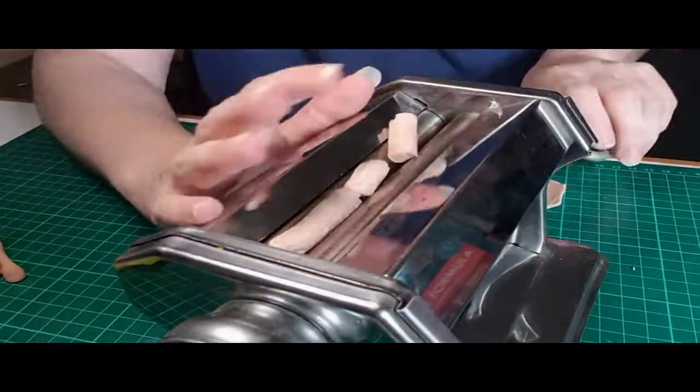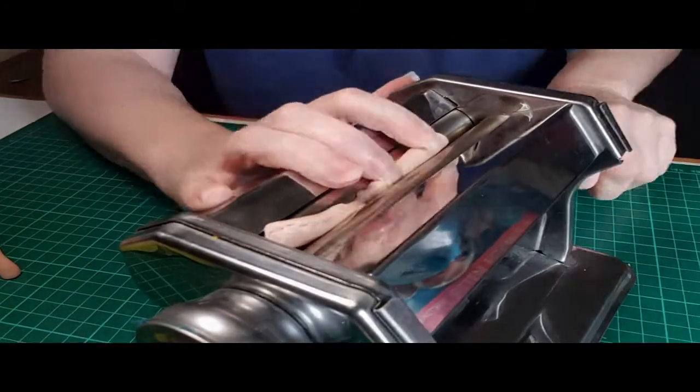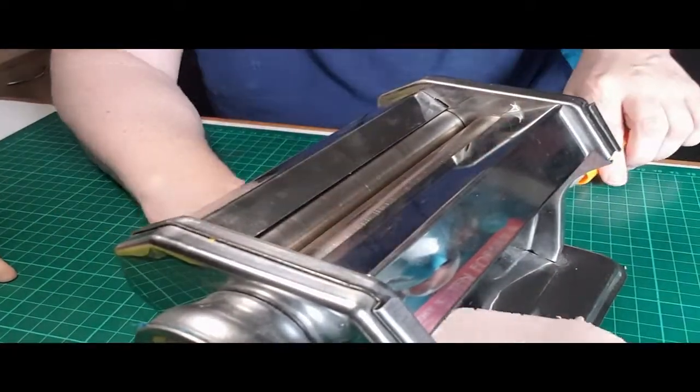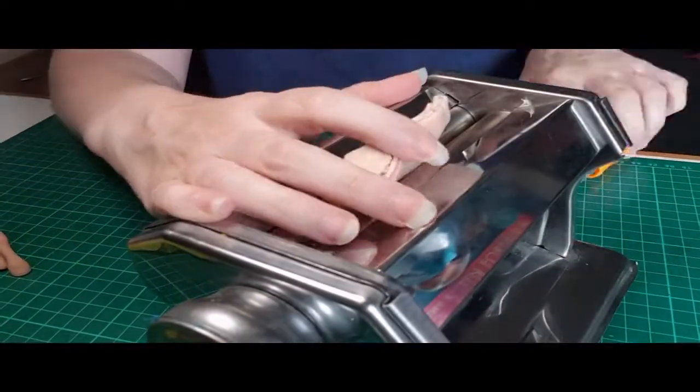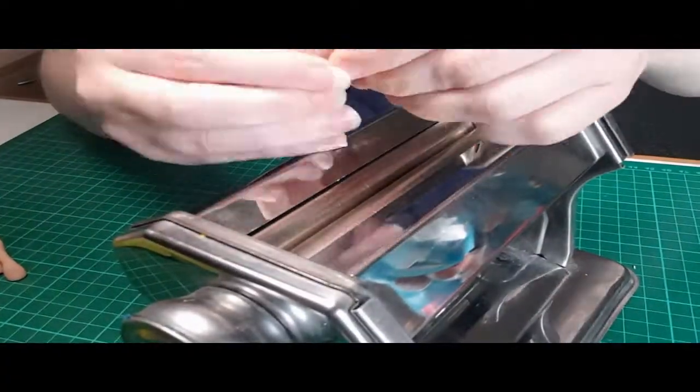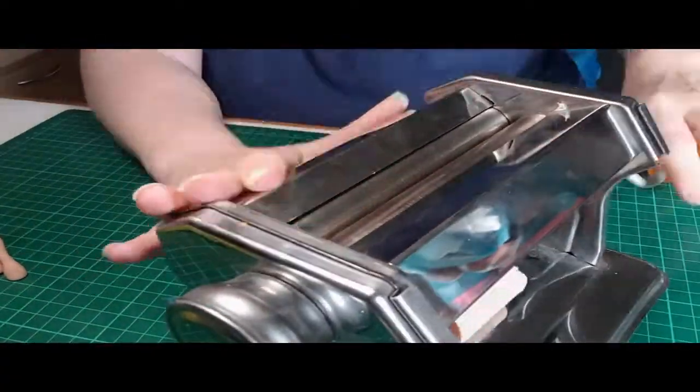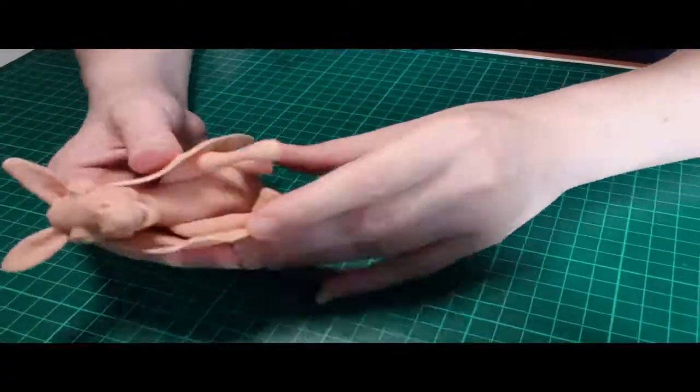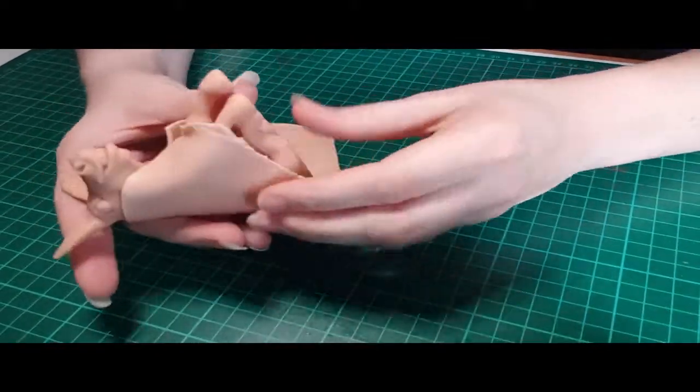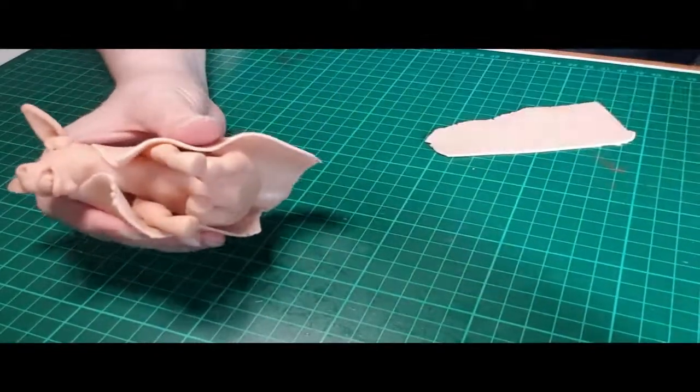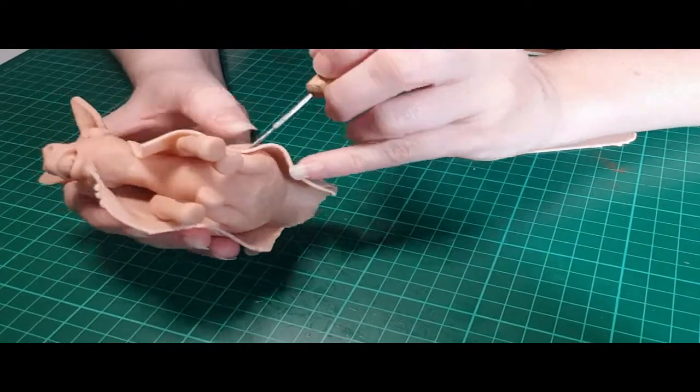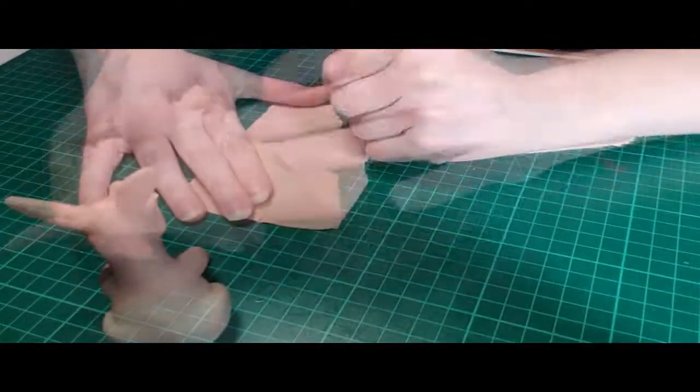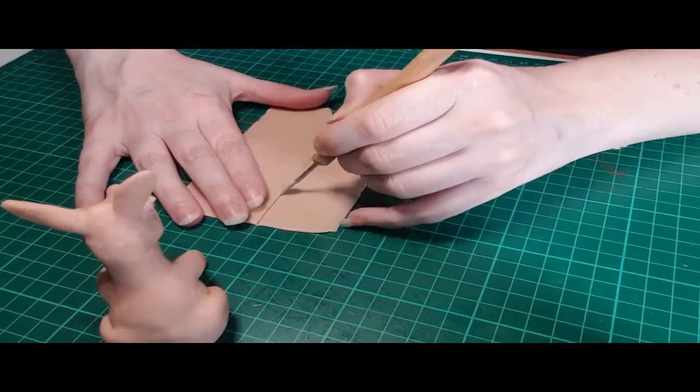Here I'm using a pasta machine to press some of the Sculpey flat. I'm going to be making a hoodie for it, so I decided that since cloth is thin, and generally the way I make fabric for sculptures and miniatures is to use actual sheets, this was the best way to go about making the hoodie. I really wanted it to look like fabric, so it needed to be very evenly spaced out.